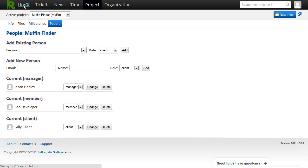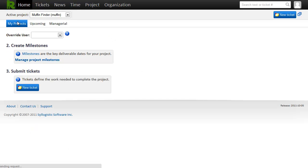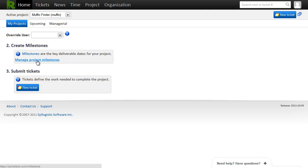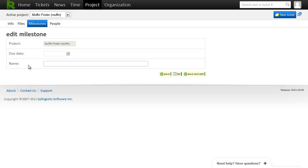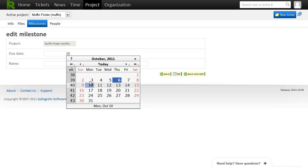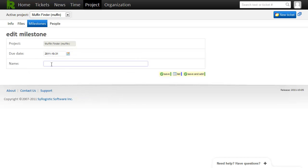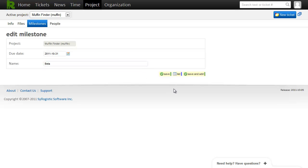So what next? I guess I'll go back to my home page. And now I can see step two is to create some milestones. So let's do that. Click the create button here. And let's see, what did I promise Sally? I think that we said that we'd have a beta by the end of the month. So we'll add that one.